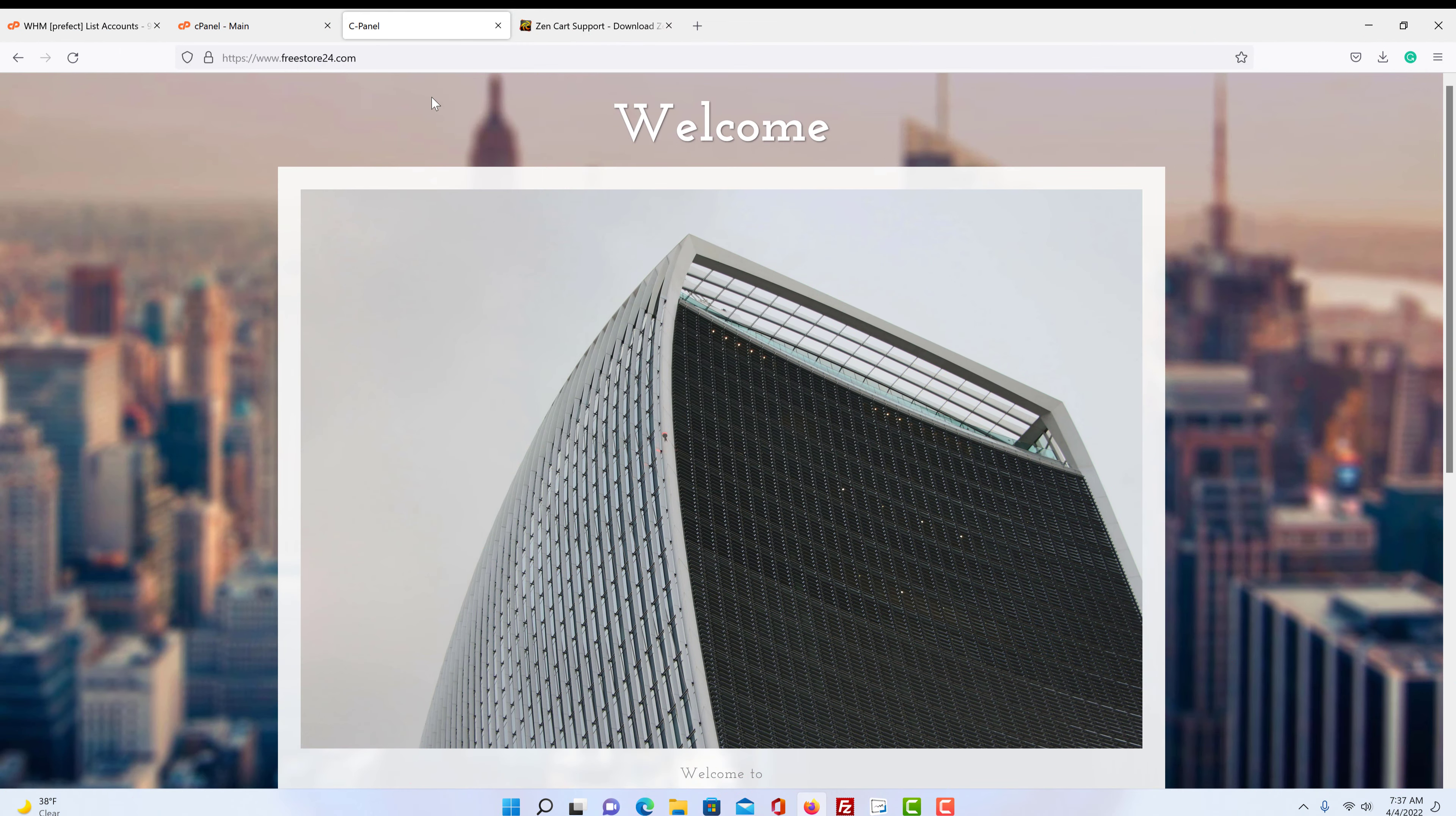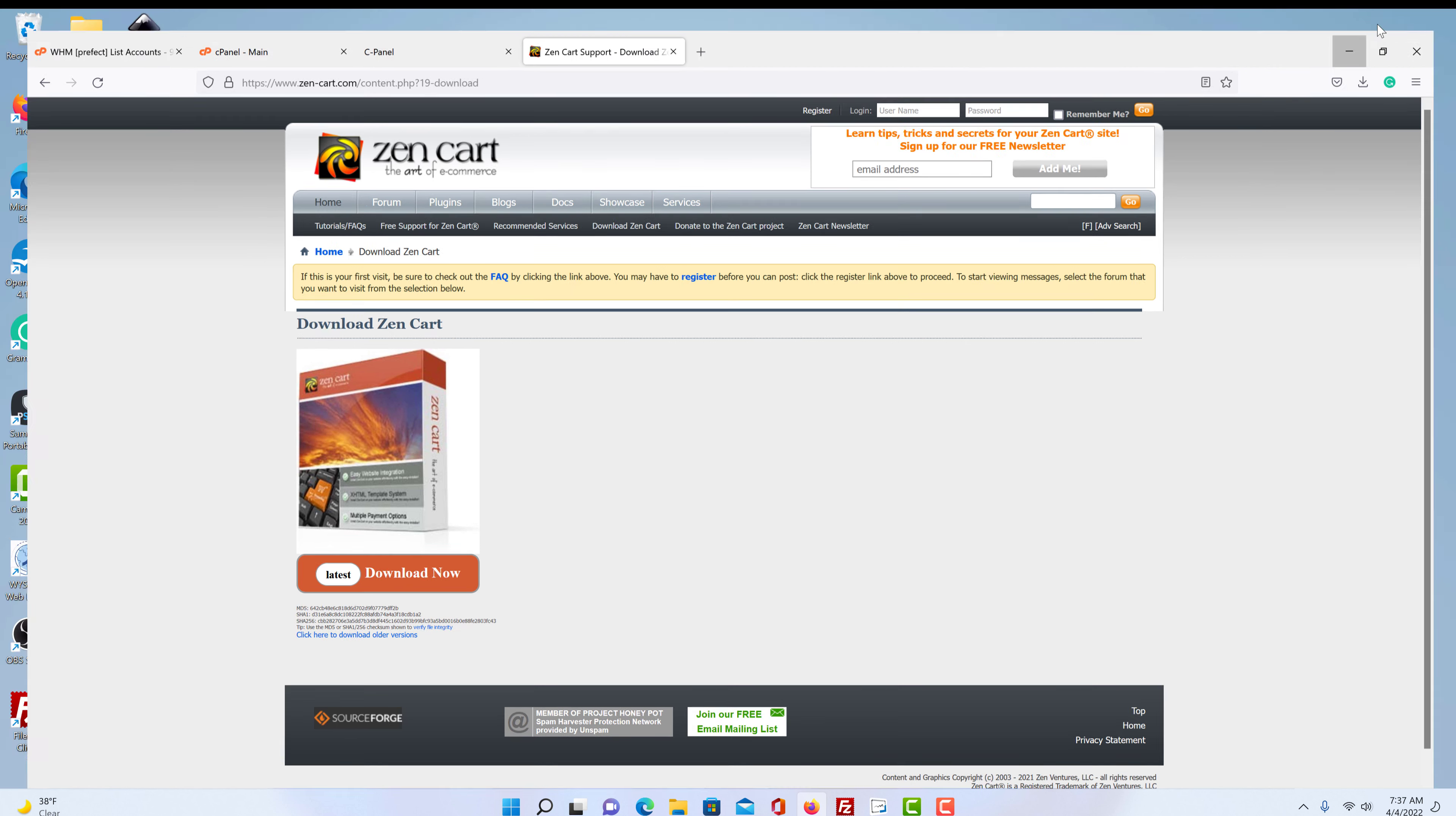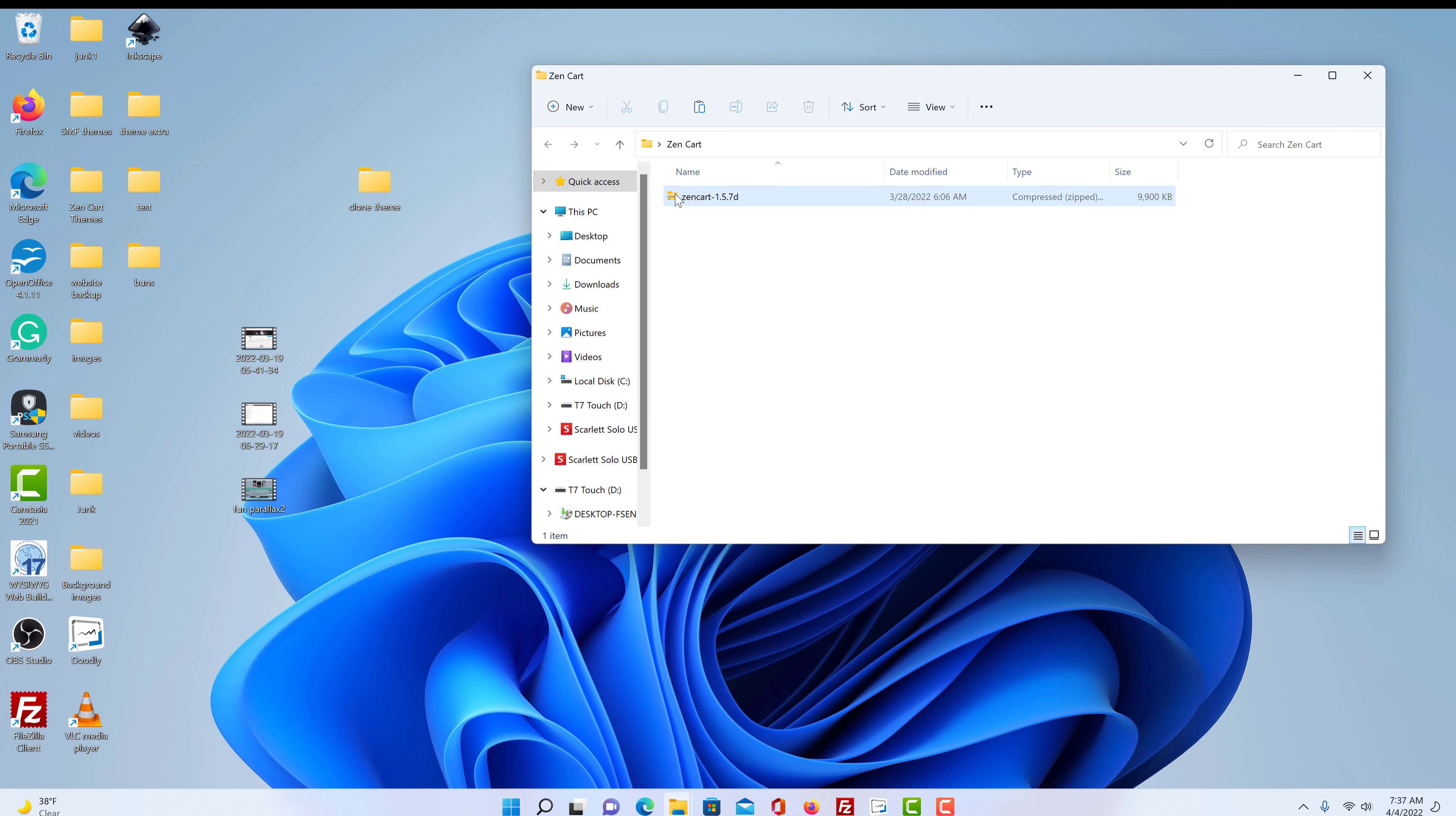So first thing we need to do is we need to download a copy of ZenCart. If you just go to Google and you type in ZenCart download, this is what will come up. You want to download the latest version and just click on it and follow the prompts. So we already have it downloaded to save a little bit of time, and I stuck it in the folder ZenCart.